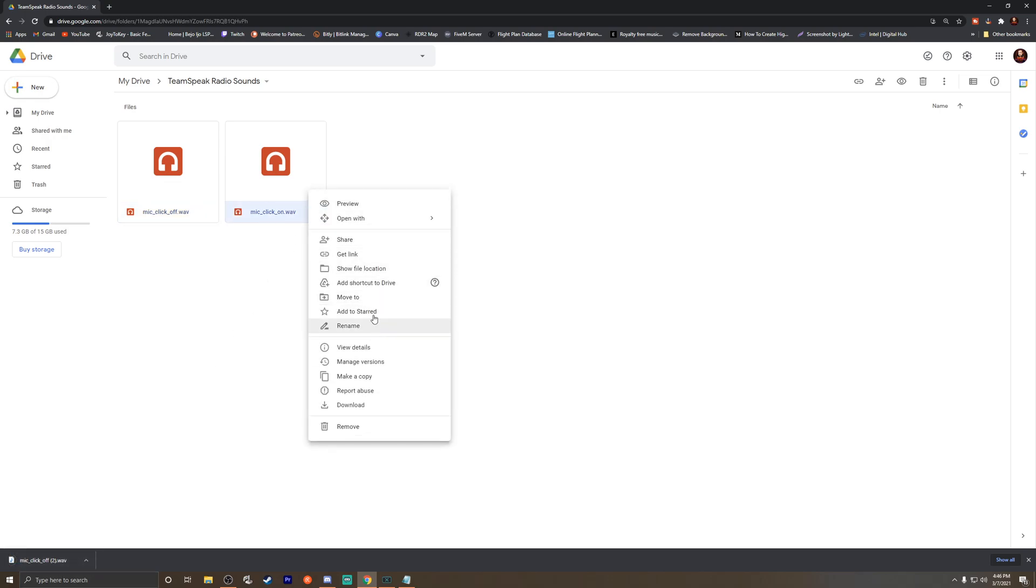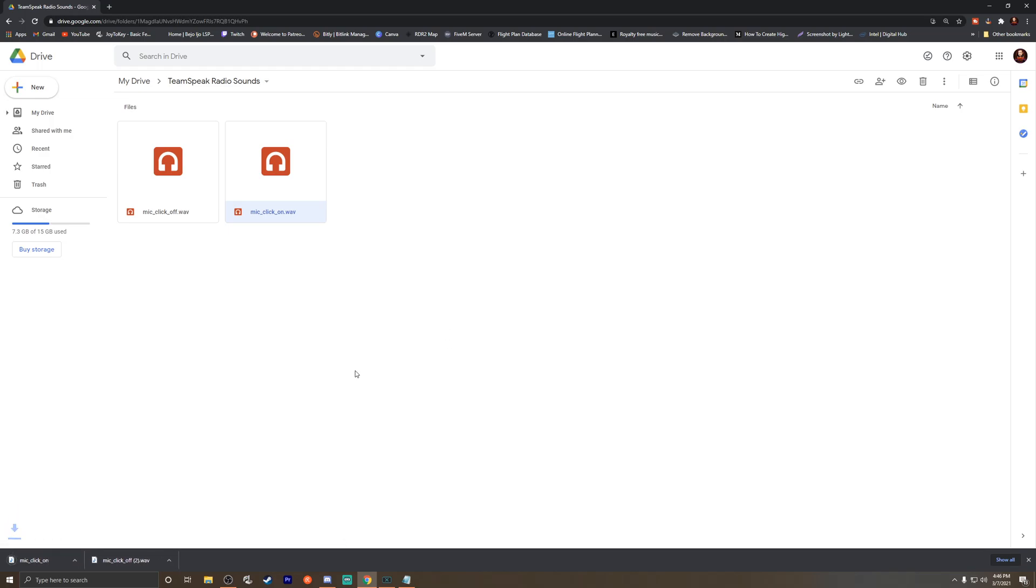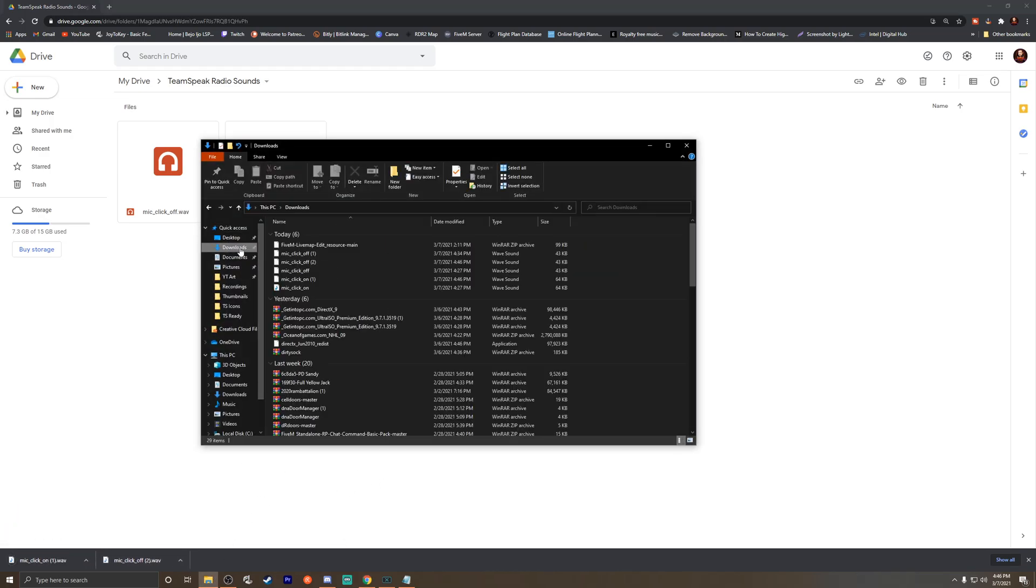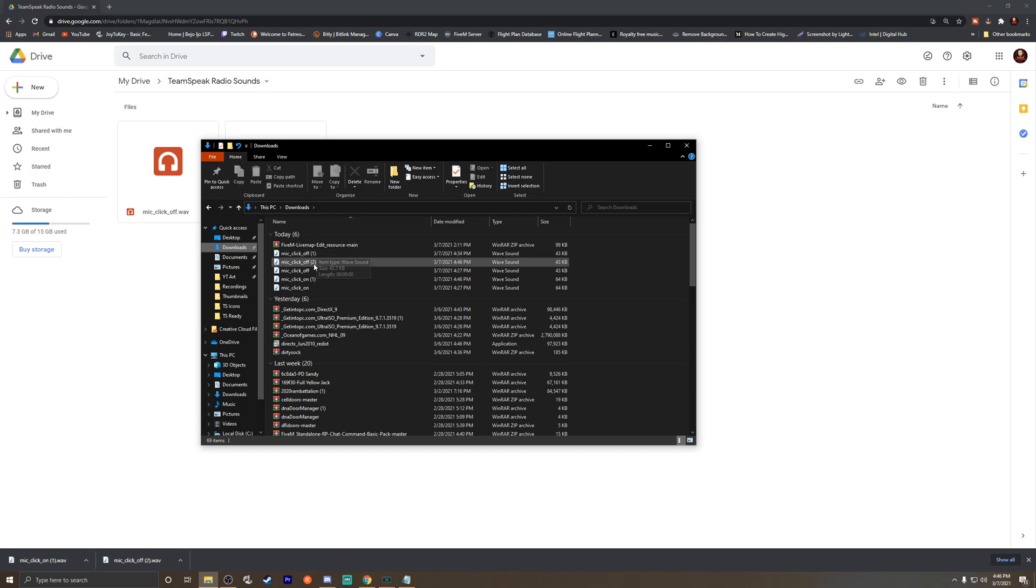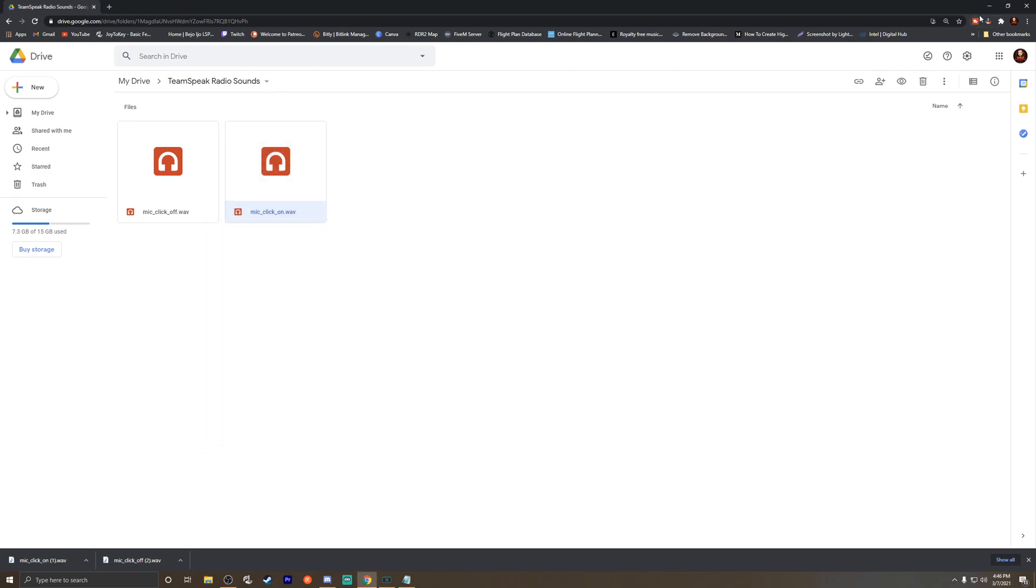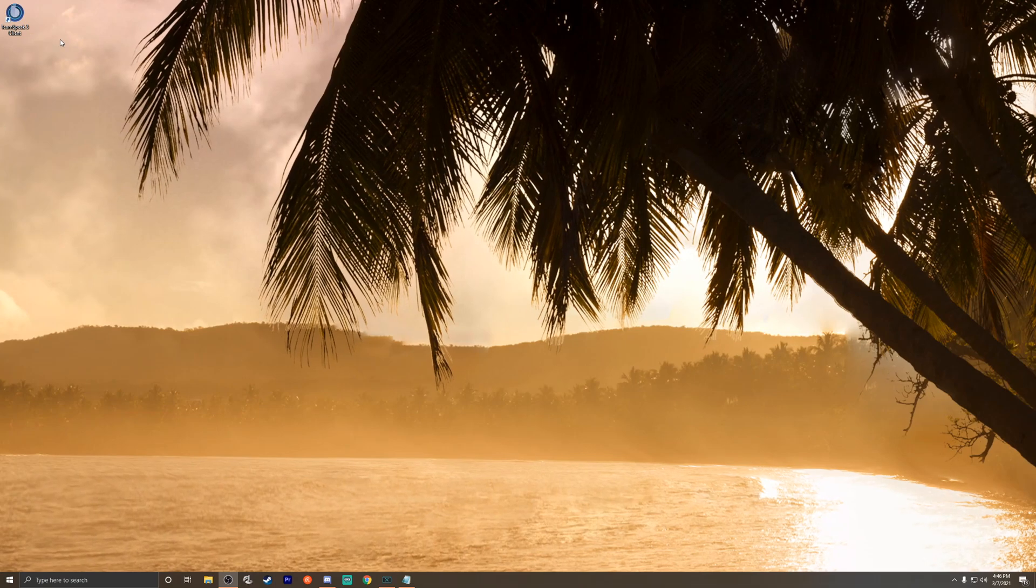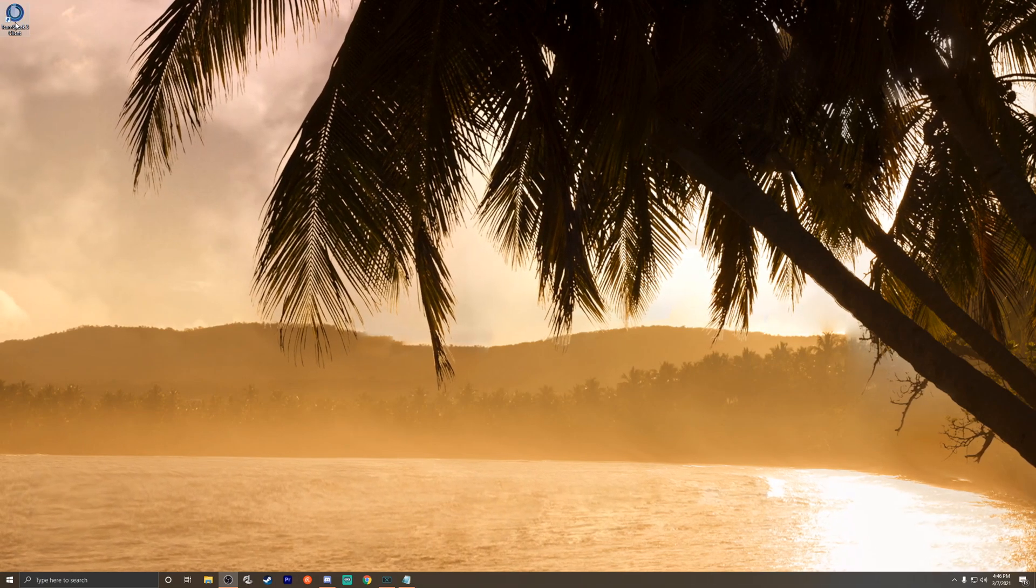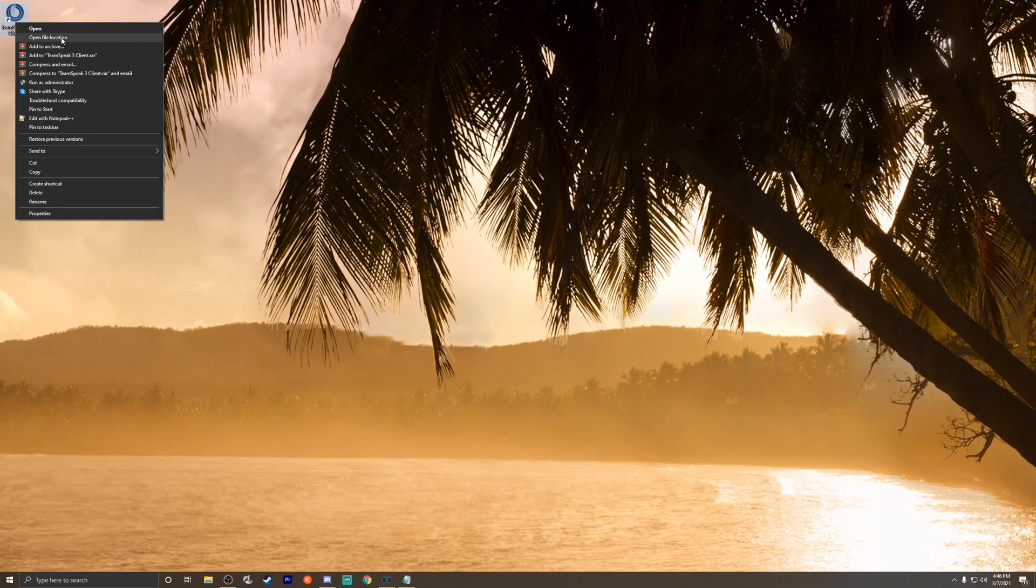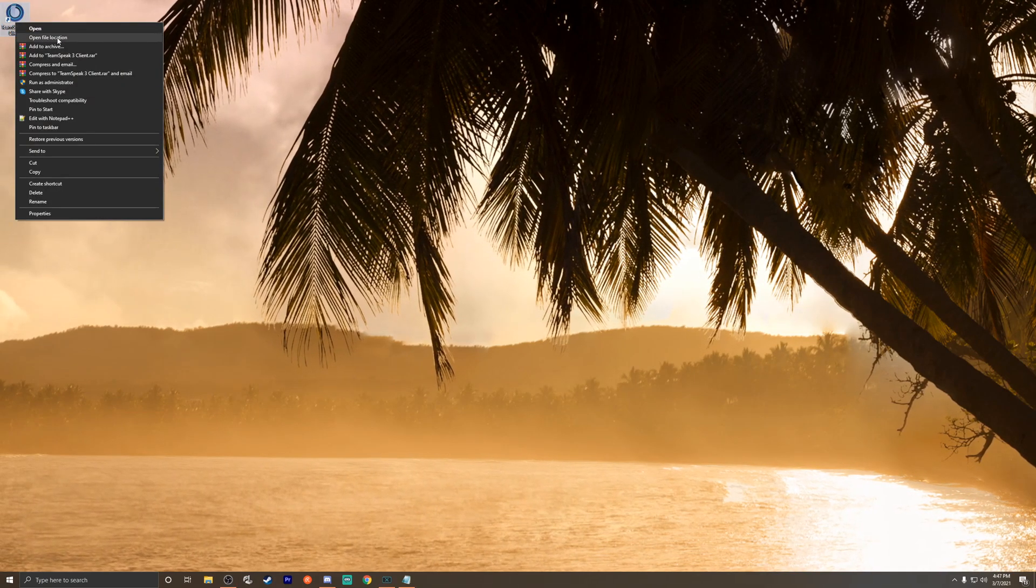Go to your downloads right here and you should see them. Now we're gonna go into TeamSpeak. We've already closed it—just right-click on the icon on your desktop and select 'Open file location.' Then we're gonna scroll to the top here where all the folders are.